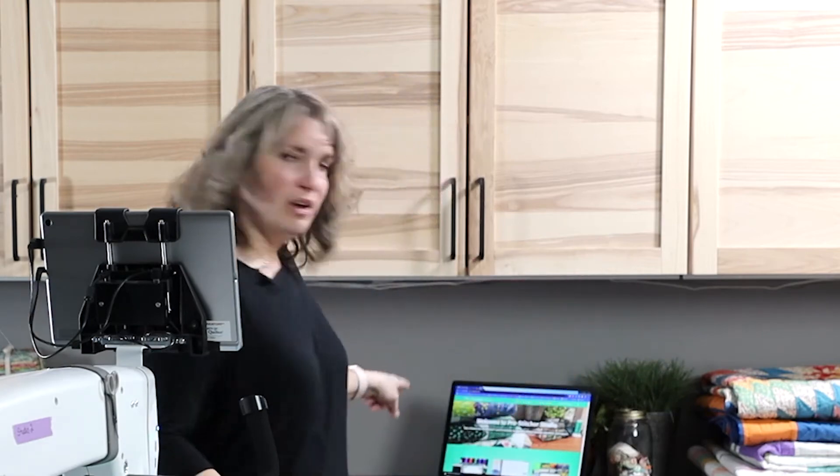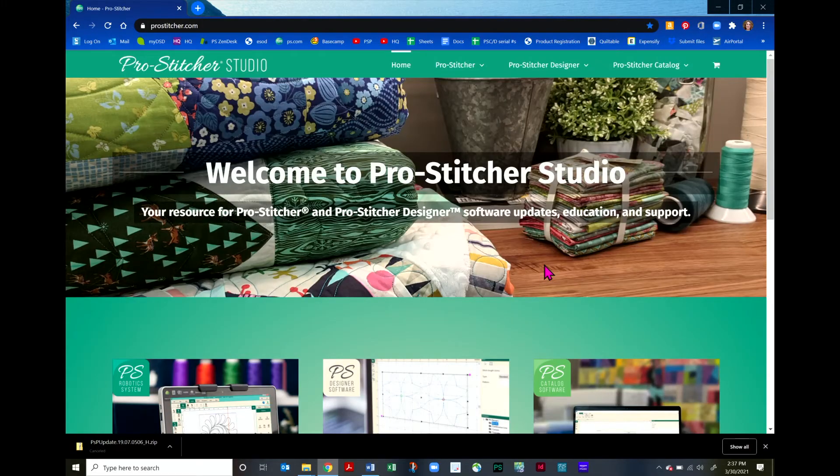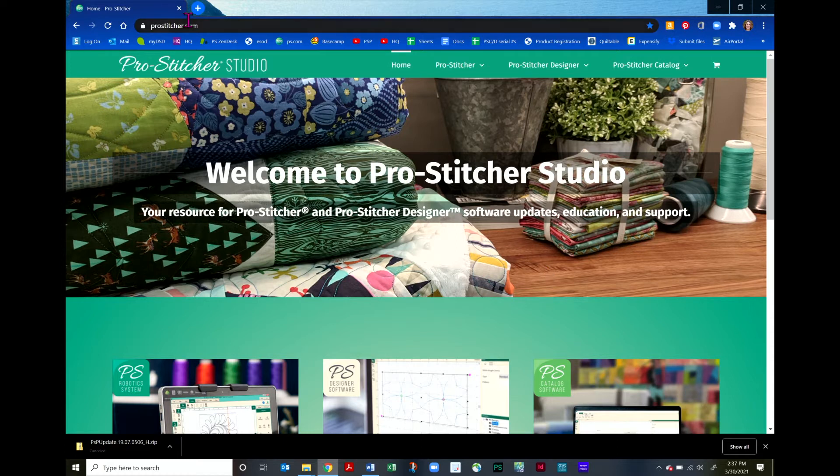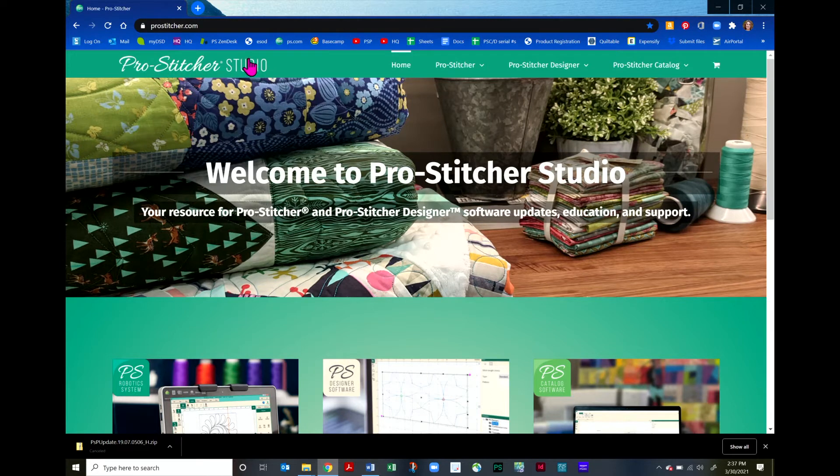Let me walk you through the steps of how to download and install on your computer. I'm going to come over here to my computer and we'll take a look at the screen. I'll walk you through the steps. The first thing to do is to go to ProStitcher.com. You know you've come to the right place when it says ProStitcher Studio here in the top left corner.